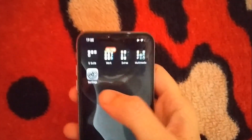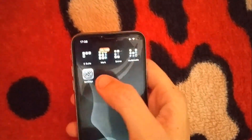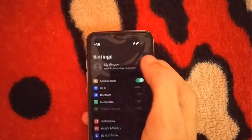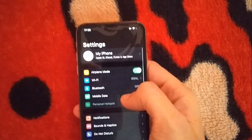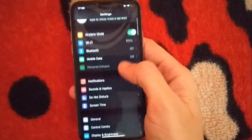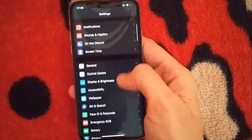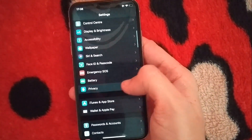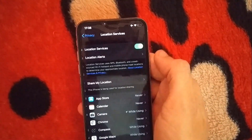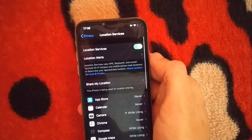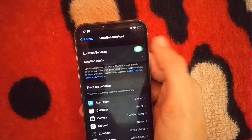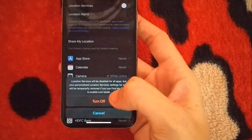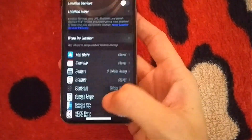Open settings. Scroll down and open privacy settings. Open location services. Turn off location services for some time. Click turn off.